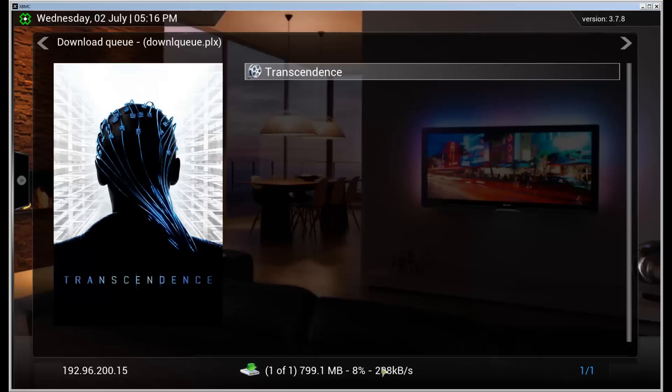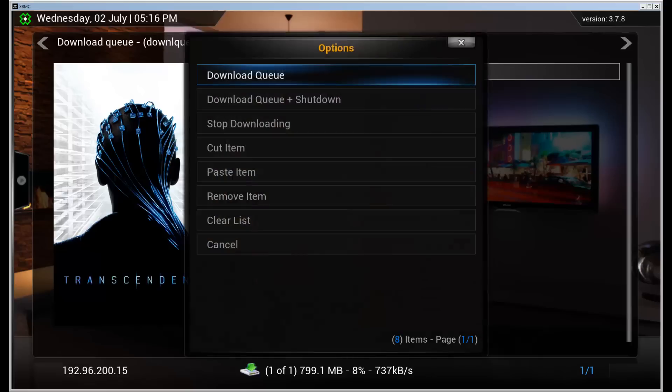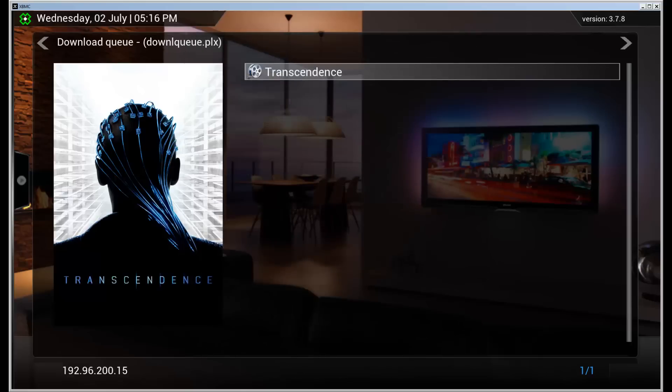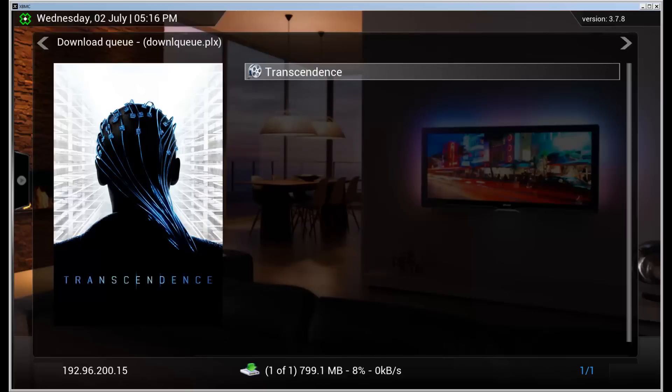As you can see the speed is a lot slower now. I don't know what that is. But for some reason if you stop and start the download the speed can vary quite much. So now it's a decent speed.